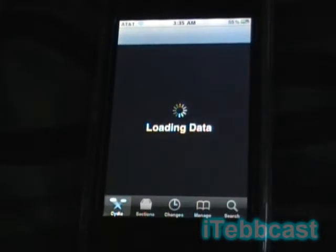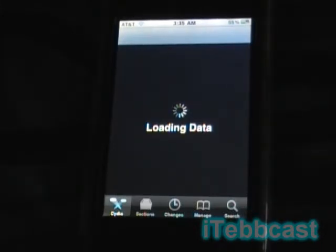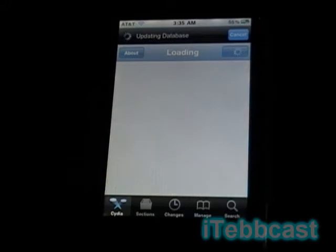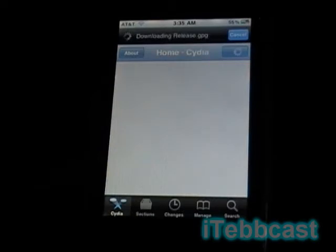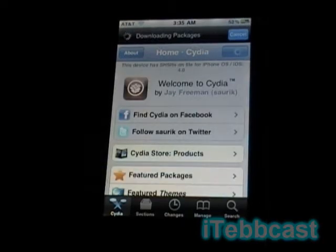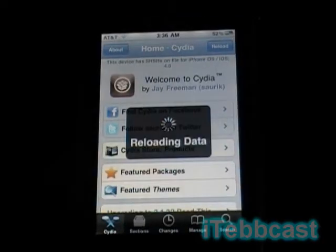Waiting for Cydia to load for ten minutes is a big waste of time, especially if you frequently need to go back to it. With Backgrounder, you don't have to wait anymore. How it works is: you go to any application, hold down the home button, and you'll see a message that says 'Backgrounding Enabled.' The app runs in the background and comes back to right where you left it.